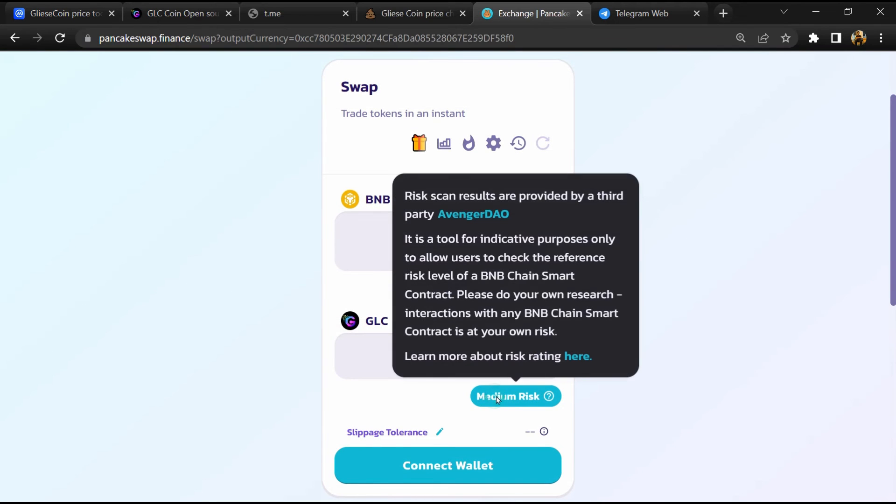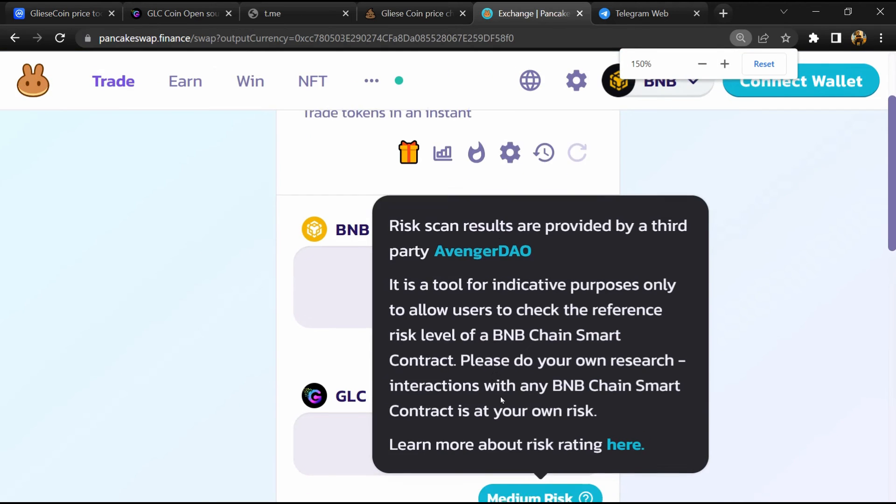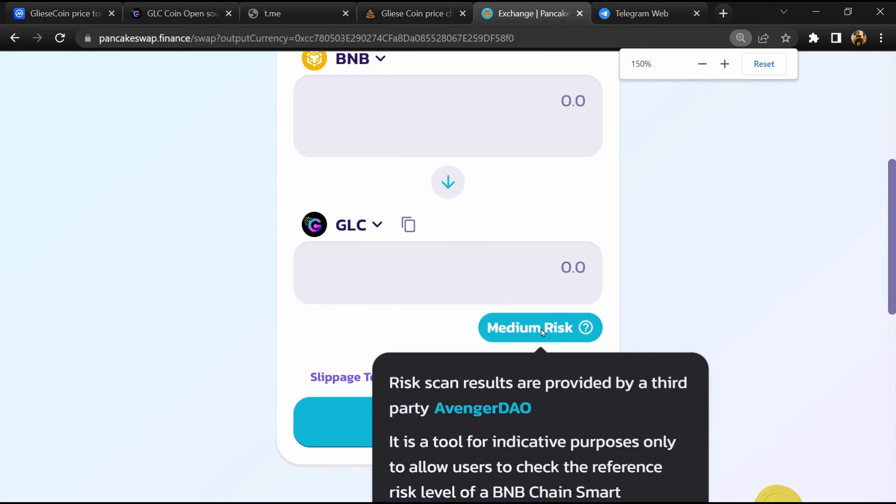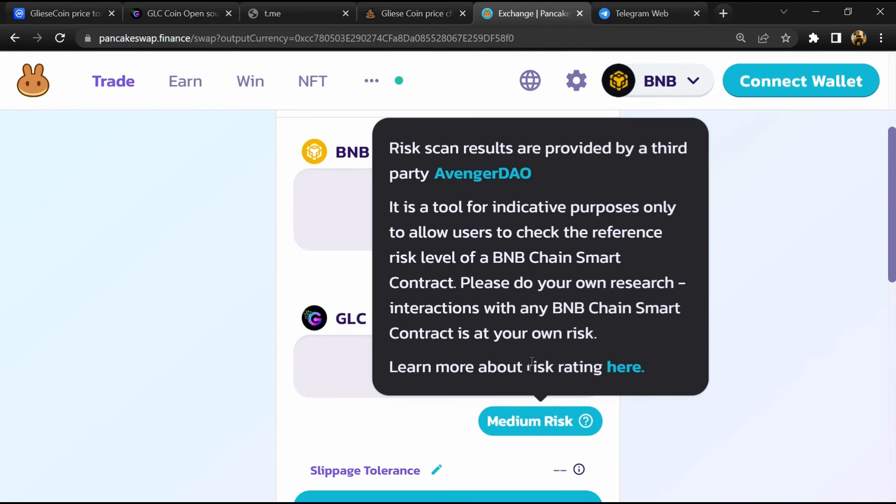Now you will click on scan risk. PancakeSwap is saying that Gliss Coin's buying risk is medium.